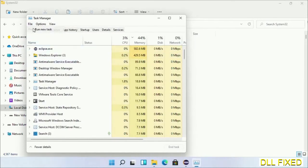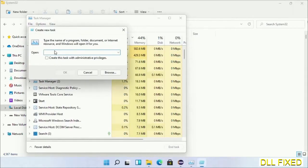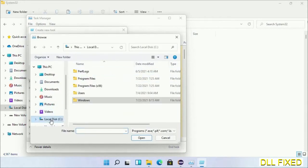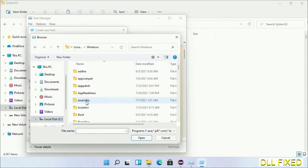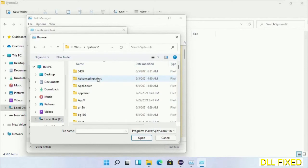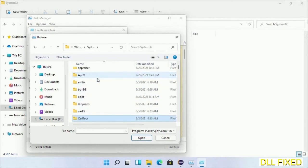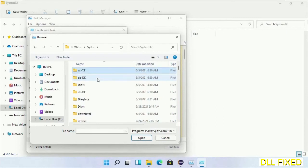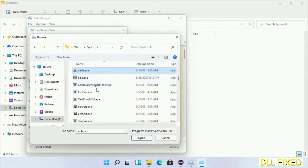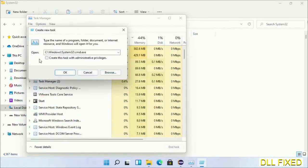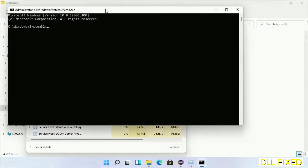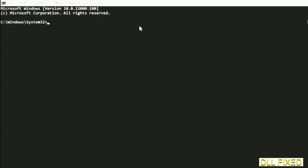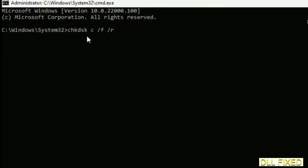Select run new task, then click on browse button. Now open C drive again, open Windows folder, open system32 folder. In the list we have to select cmd.exe. Click ok, select this checkbox and click ok. This will open in administrator mode. Maximize the screen.